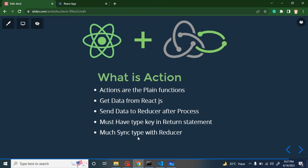The second thumb rule is that the `type` key must be in sync with the reducer. Currently what is a reducer — I will tell you in the next part. For now, understand that when we get data from React.js, we send it to the reducer via the action, and the reducer is identified by that `type` key, because the `type` key will be the same in both the reducer and the action. You will get a practical example, but you must remember these two thumb rules.